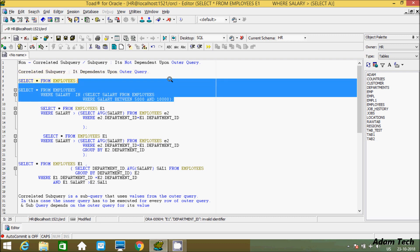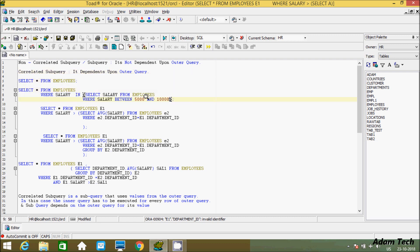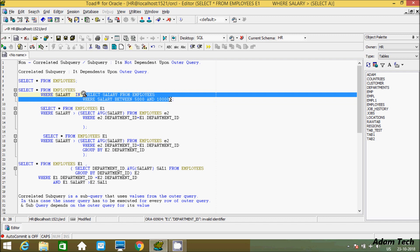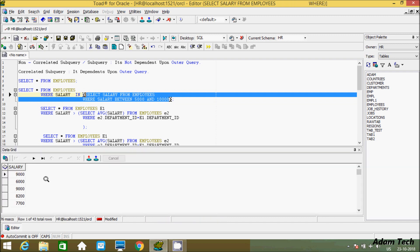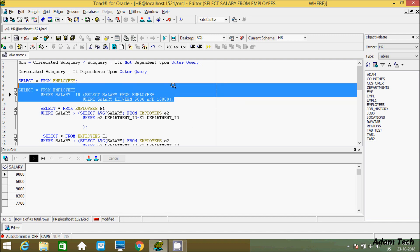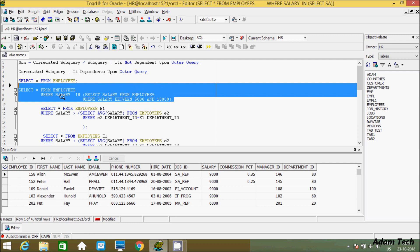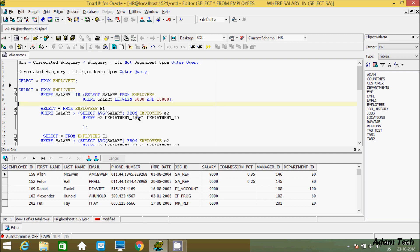This is the example of a non-correlated subquery. When you execute this inner query, you won't get any error — it gets the expected output, with salary between 5,000 to 10,000. When you execute the outer query, this will select all columns from the employees table where salary is between 5,000 to 10,000.